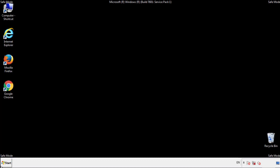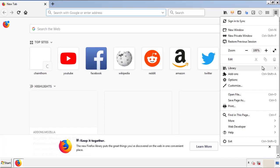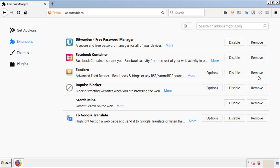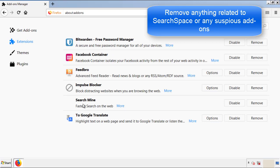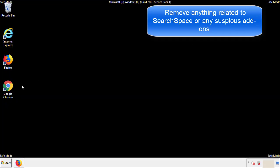We want to make sure there aren't any leftovers in our browser extensions, so we'll start off with Firefox. Back to the menu icon and down to Add-ons. From here, we'll be looking for any extensions that may be causing our problems, so just have a look around and delete everything that looks suspicious.